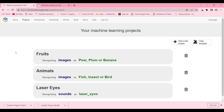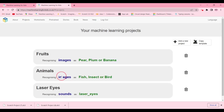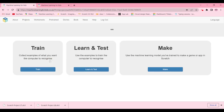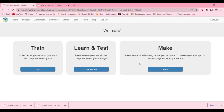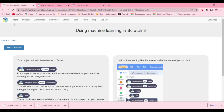Now partner number one is going to click on the 'Animals' machine learning model — the one that partner two made. Partner number two is going to click on 'Fruit' — the model that partner one made. Then both partners click 'Make,' then 'Scratch 3,' and open it in Scratch 3.